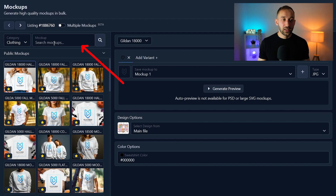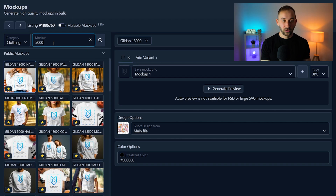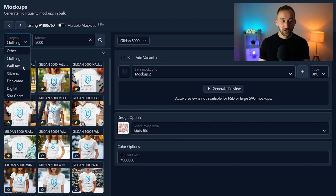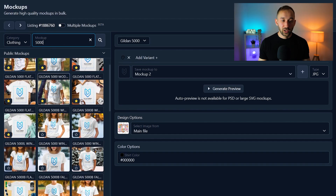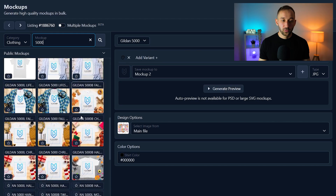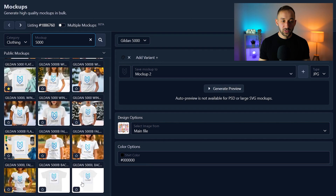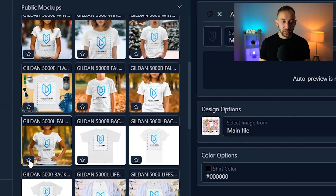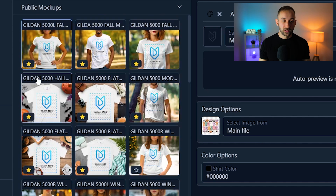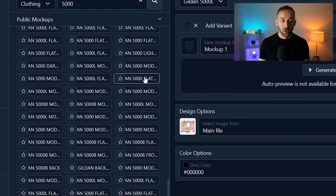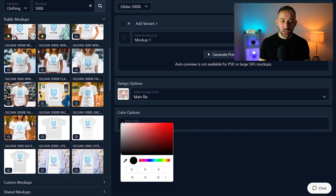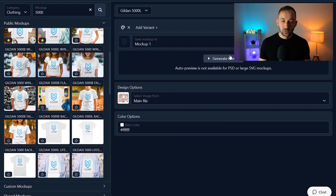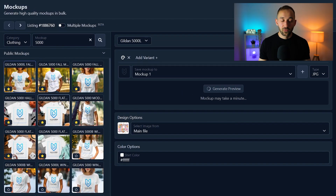The mockup generator can look a bit overwhelming at first, but once you get used to it, it's a massive time saver. Type in the product type you want to create mockups for — in my case the Gildan 5000. You have different categories if you want to sell wall art or stickers, but for the Gildan 5000 you get a variety of results including Halloween-themed designs. You can save mockups as a favorite by clicking the star symbol so they always appear at the top. You can generate a preview on the right-hand side and change the color down here — white is good for these designs since they're optimized for lighter colors.